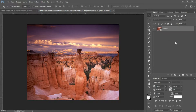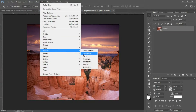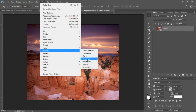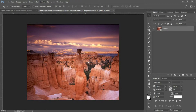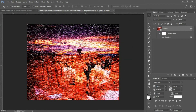The first filter I'll add is a Mezzotint. Go into Filter, Pixelate, and select Mezzotint. Make sure that your type is set to Medium Strokes, then click okay.